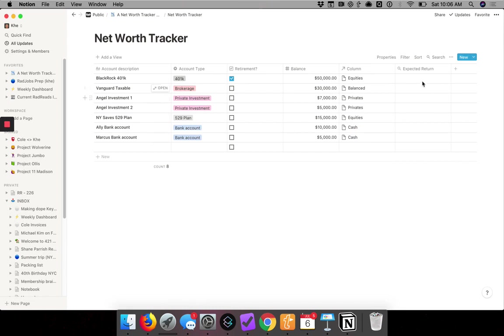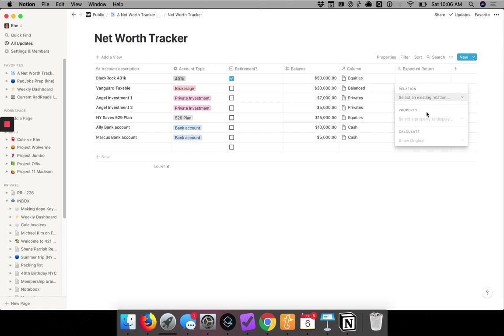And so when we go into the roll-up, then we click again into a cell, and it's going to ask me to pick what am I relating this to. So select an existing relation, and I'm... Oh.